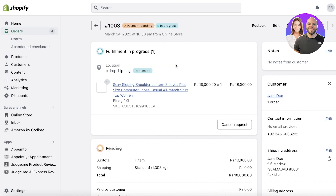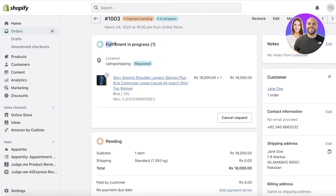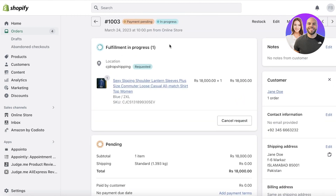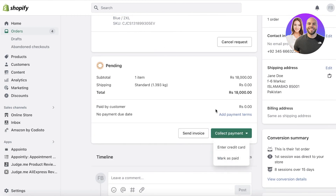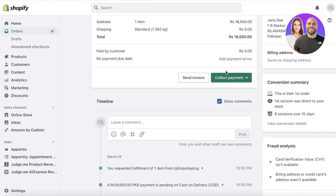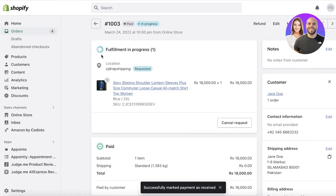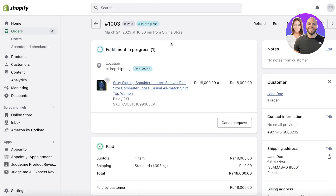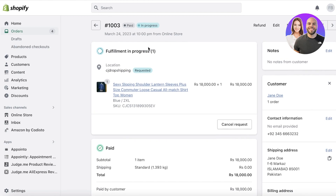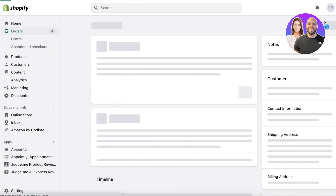Let's go into our Orders. Here's an order I just received. You'll see 'Fulfillment in Progress' written once you view the item, and you can see options like 'Collect Payment' and 'Mark as Paid.' I can just click on Mark as Paid like this. Even so, my fulfillment is not completed because I haven't shipped the order yet.